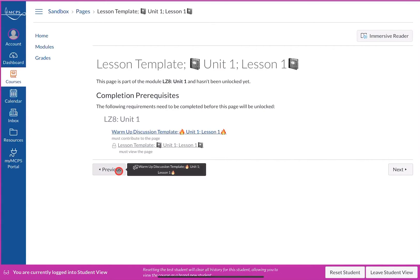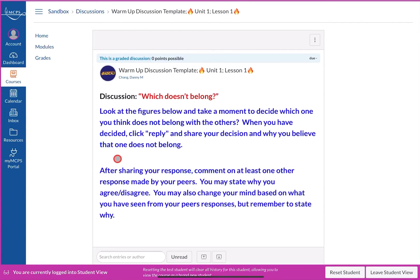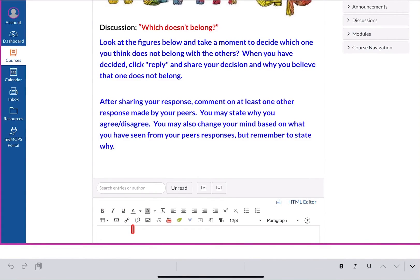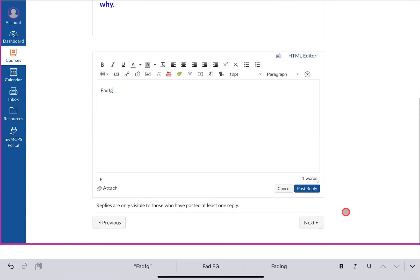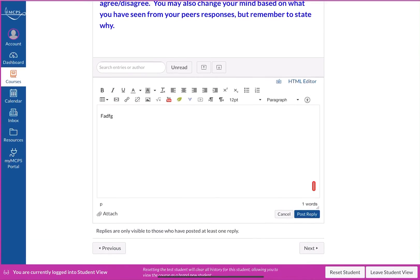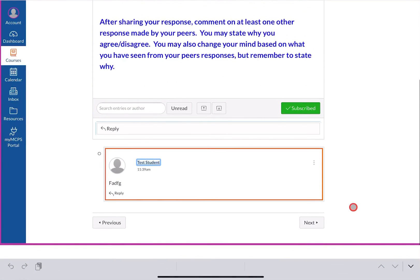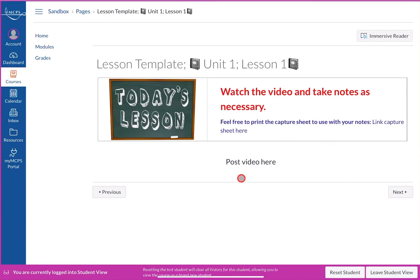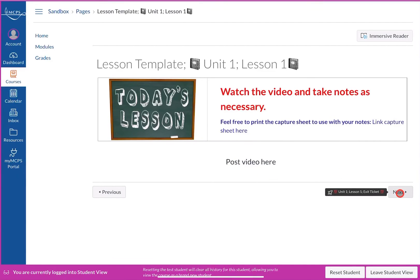The message tells them the warm-up discussion requires contributing to the page, so they go back to the warm-up discussion by clicking the link or Previous. They click Reply, type their response, and post it. Only after posting the reply can they click Next and access the actual lesson page. This is where you would put in a video for the lesson — I'd recommend including a capture sheet so students can download a PDF or Word document and take notes as they watch the video. They only need to view the lesson before moving on.